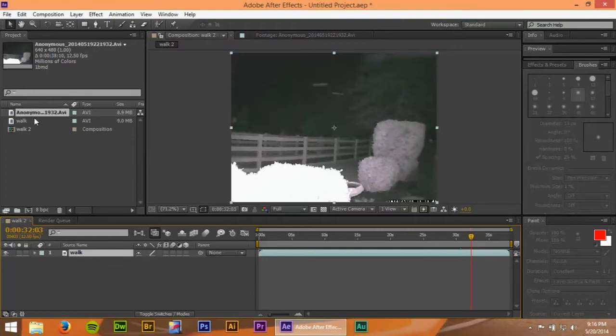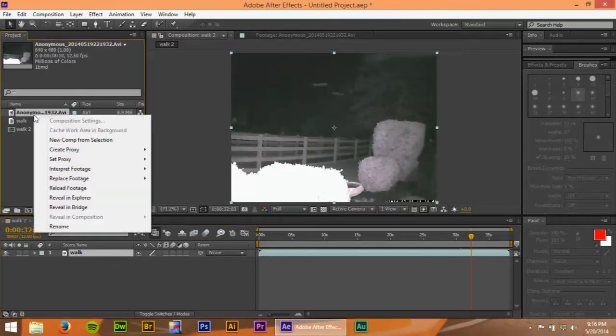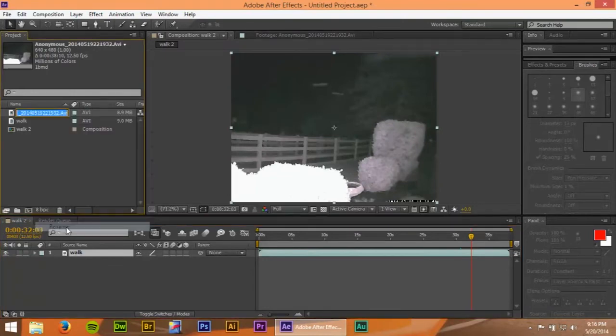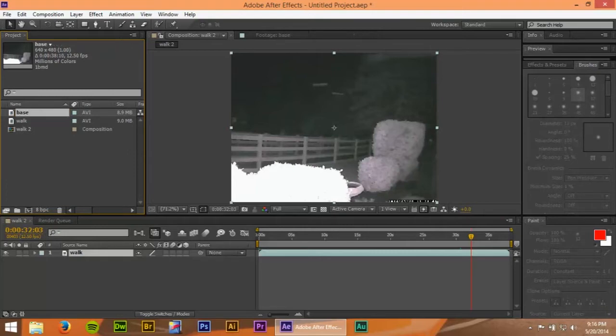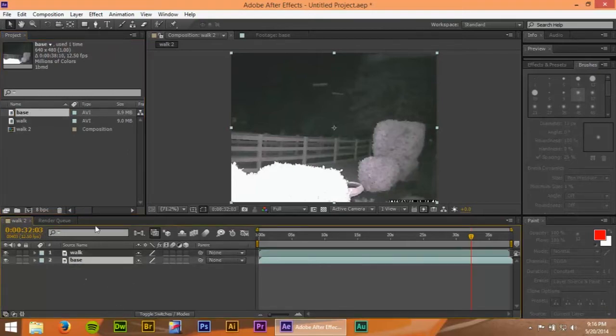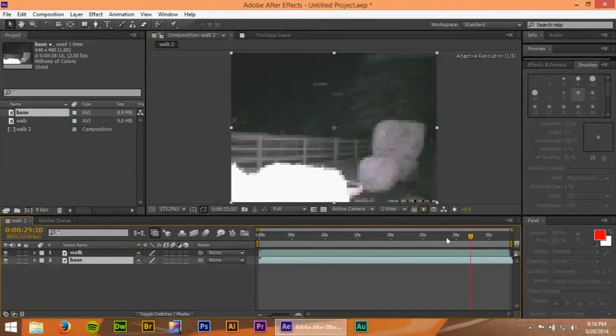Let's go ahead and rename this one base. Insert that. Now we've got one about as long as we need.